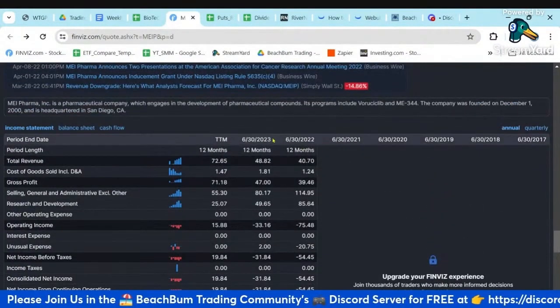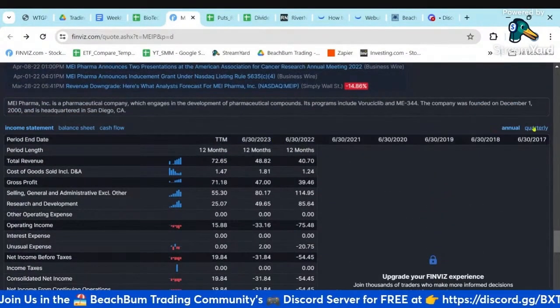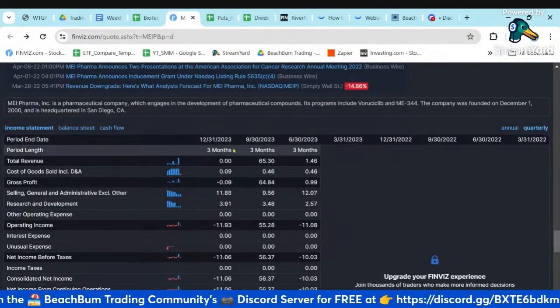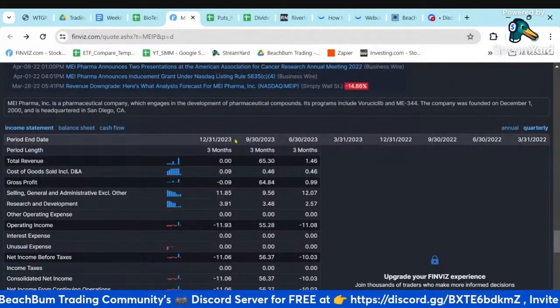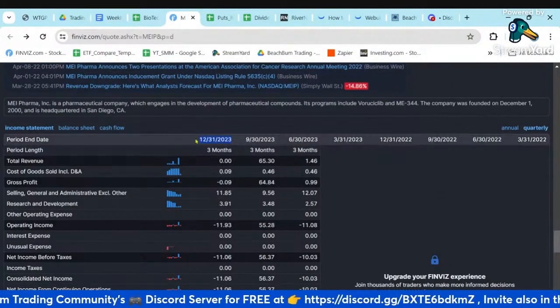Hopefully that helps you evaluate which of these might be safe for a shorter-term swing trade or a longer-term investment.